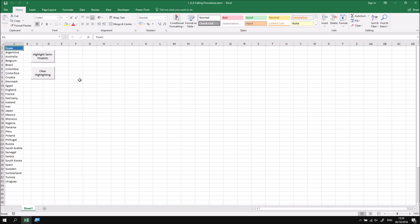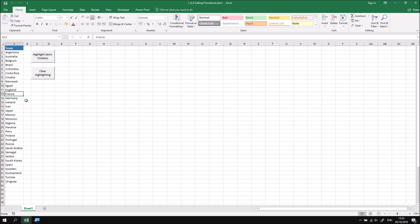What we have are two buttons that are set up to highlight some cells in the list. The first button that highlights the semi-finalists will when I click on it do exactly that. These are the four teams who played a role in the semi-finals and if I click on the clear highlighting button that will simply reset the formatting back to its original.